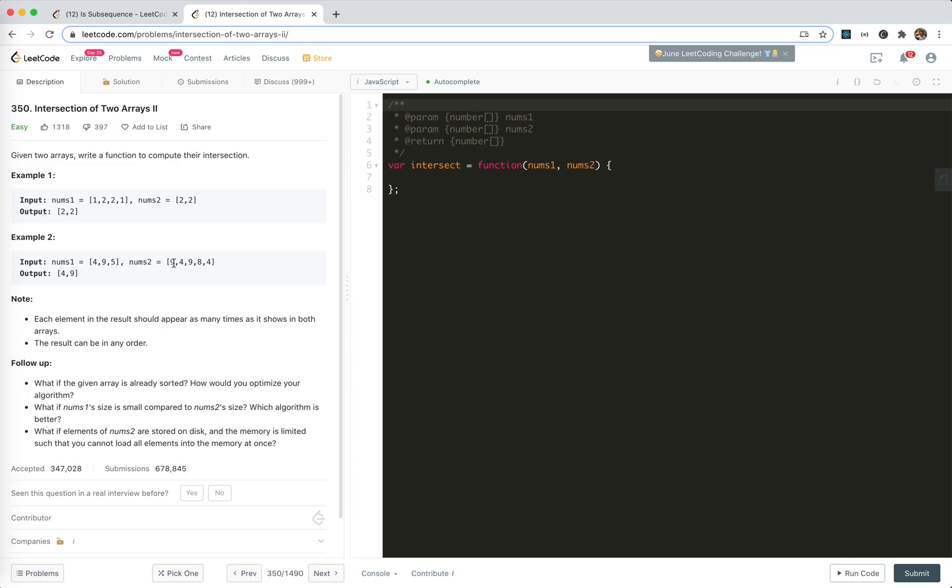So 4, 9, 2, 5 and 9, 4, 9, 84, 4, 9. Because 4 is in it and 9 is in it. The order doesn't matter.